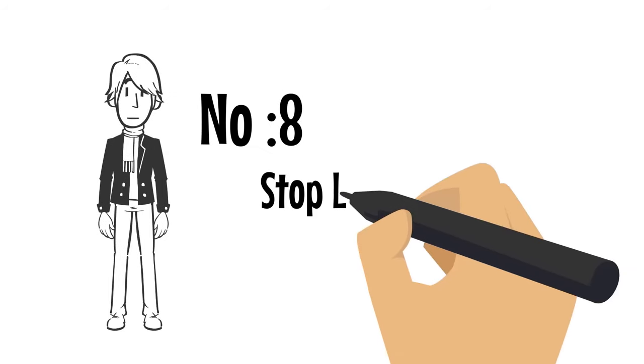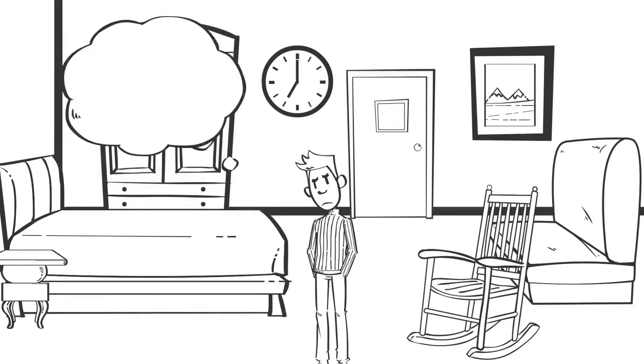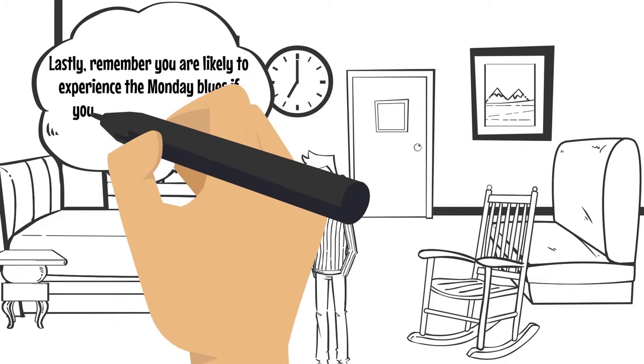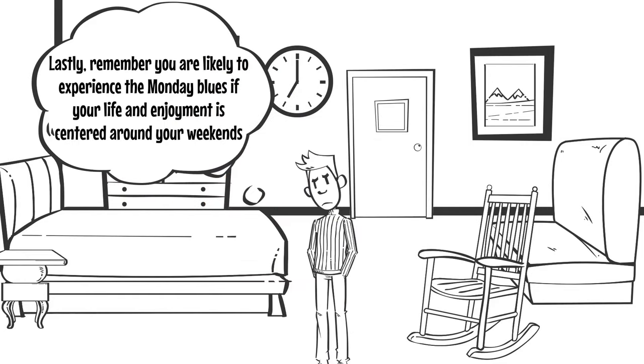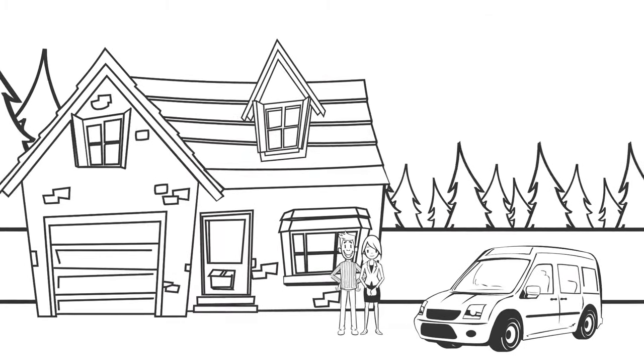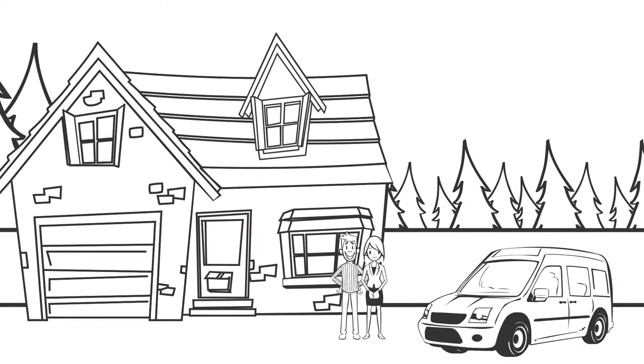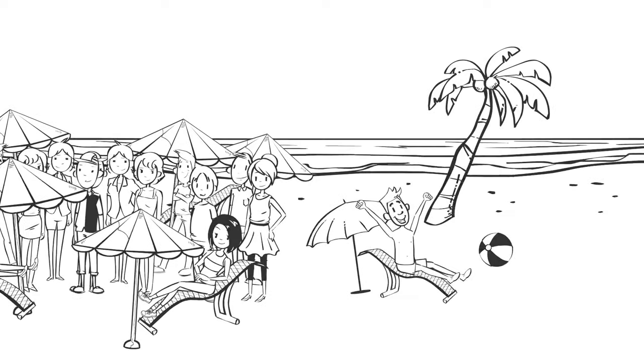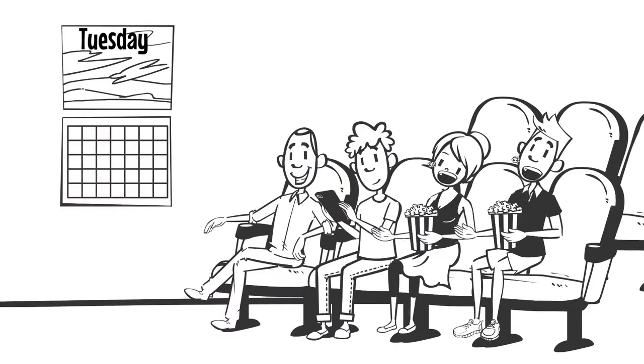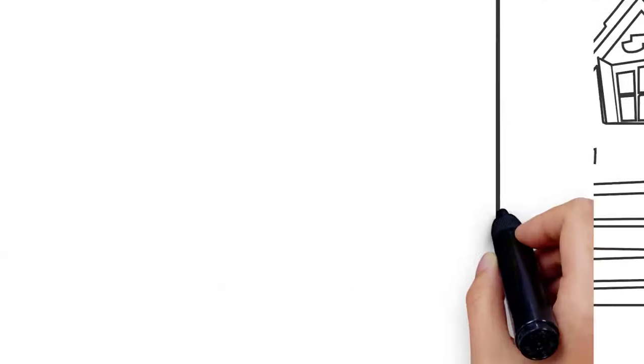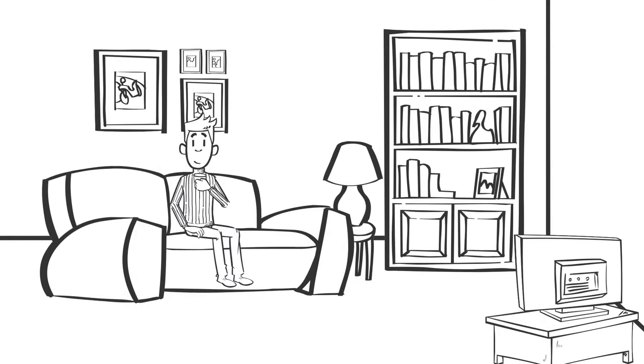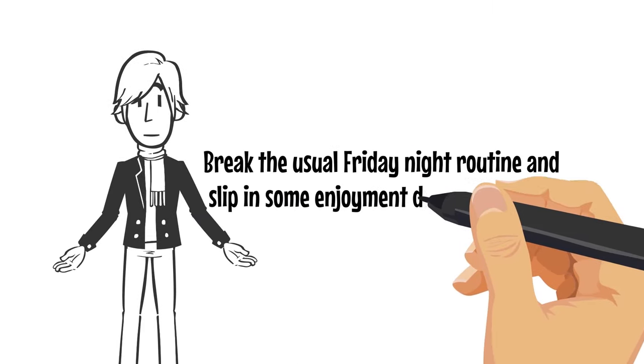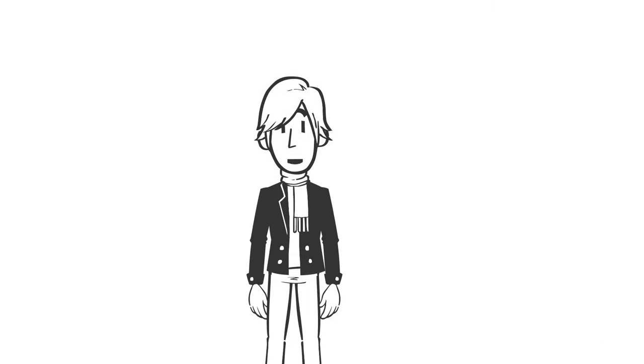Number eight, stop living for the weekend. Lastly, remember, you're likely to experience the Monday blues if your life and enjoyment is centered around your weekends. Stop living for the weekend and enjoy the week too because it's the longest period after all. Try to fit in some enjoyable plans to help you unwind during the week. Have a movie night with your friends on Tuesdays or go to a new restaurant on Thursdays. Maybe you don't have time to go out, but who says you can't listen to a podcast on your way home. Break the usual Friday night routine and slip in some enjoyment during the week.